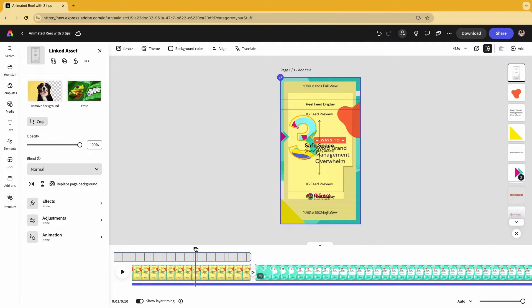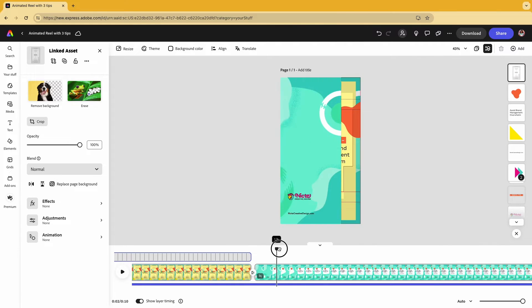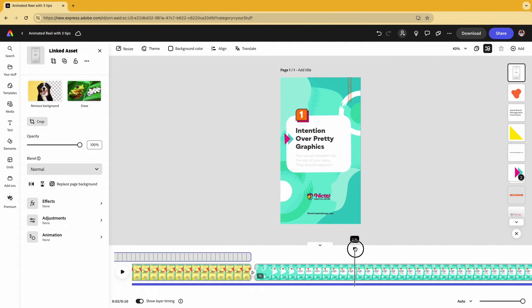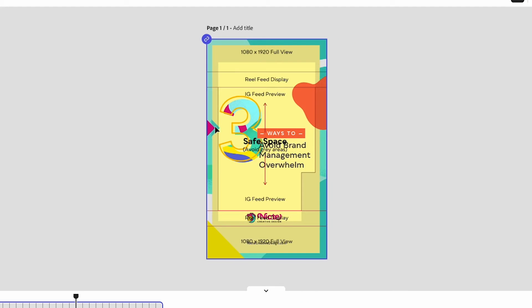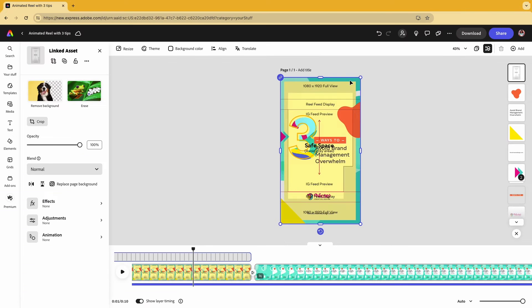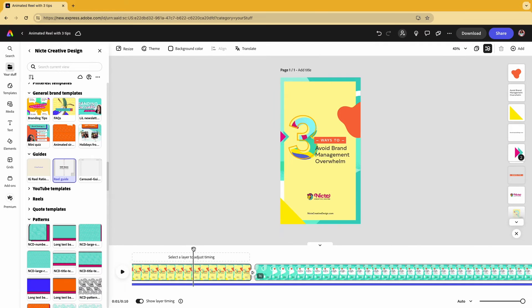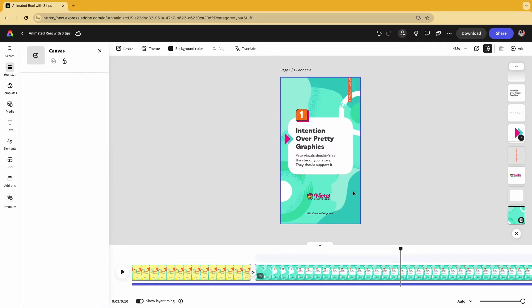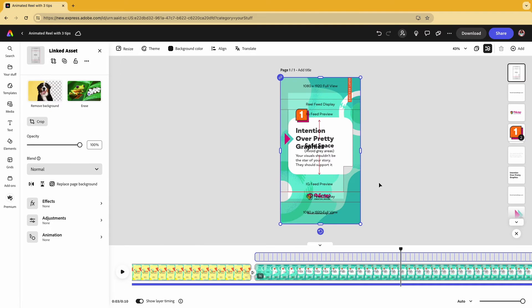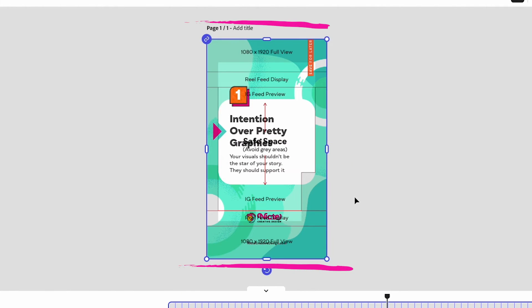And since I have an animated Reel, I want to make sure that for every piece of my content I verify the safe space. So I just copy, paste it, and now I can see that everything is inside my safe space.